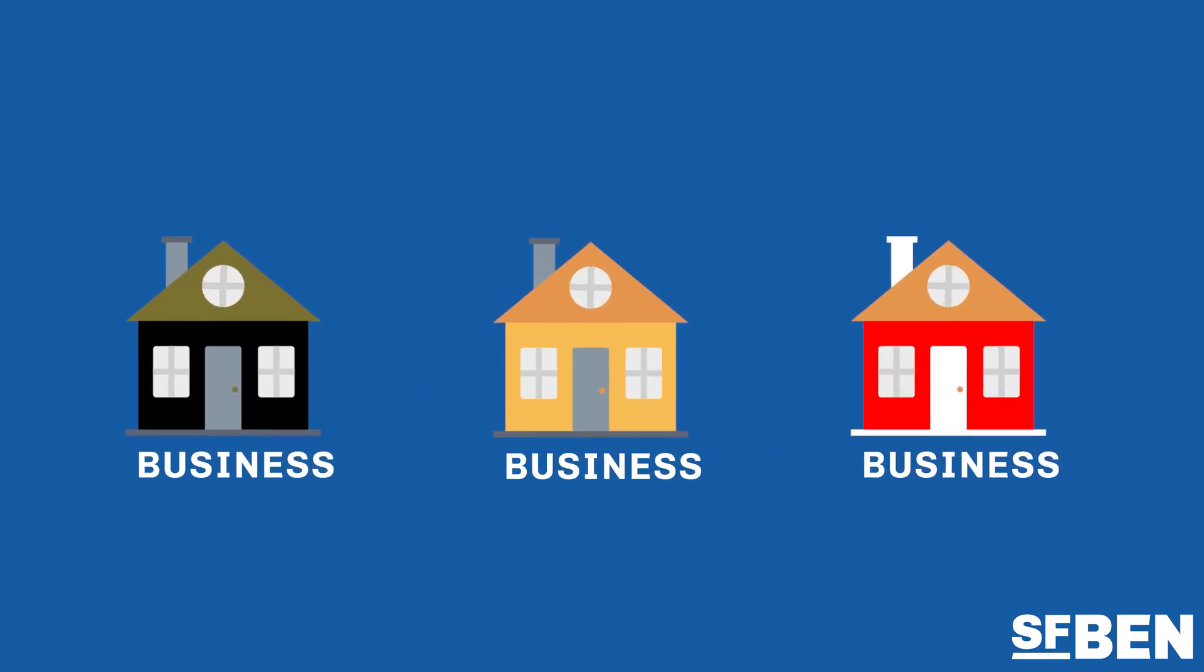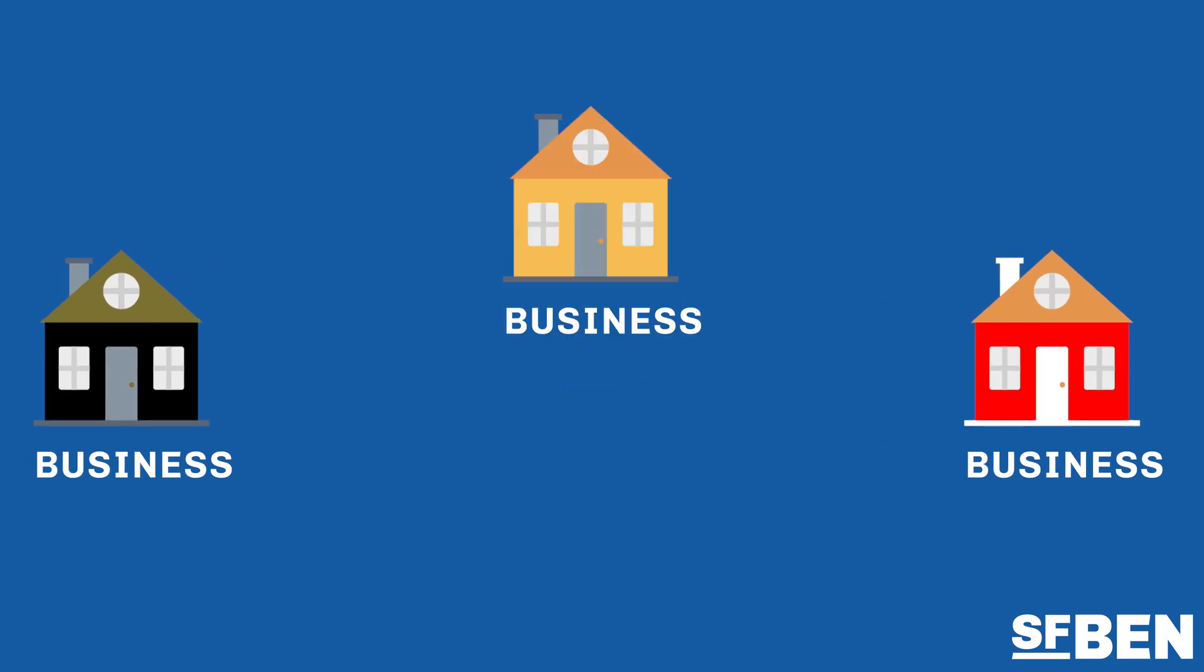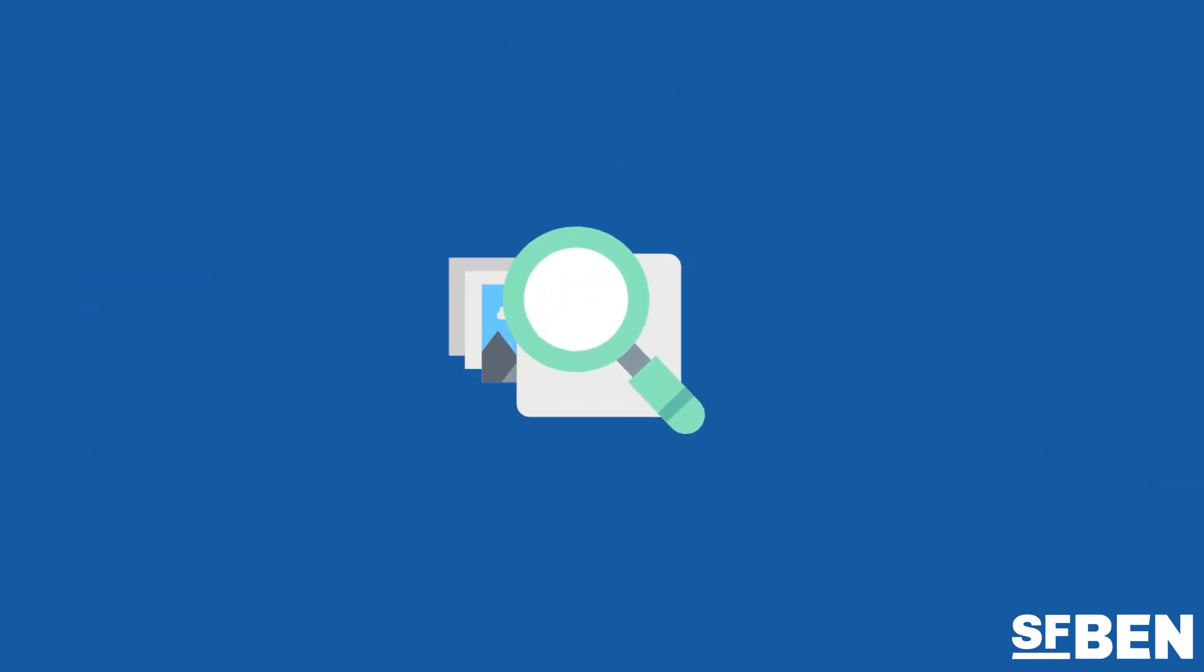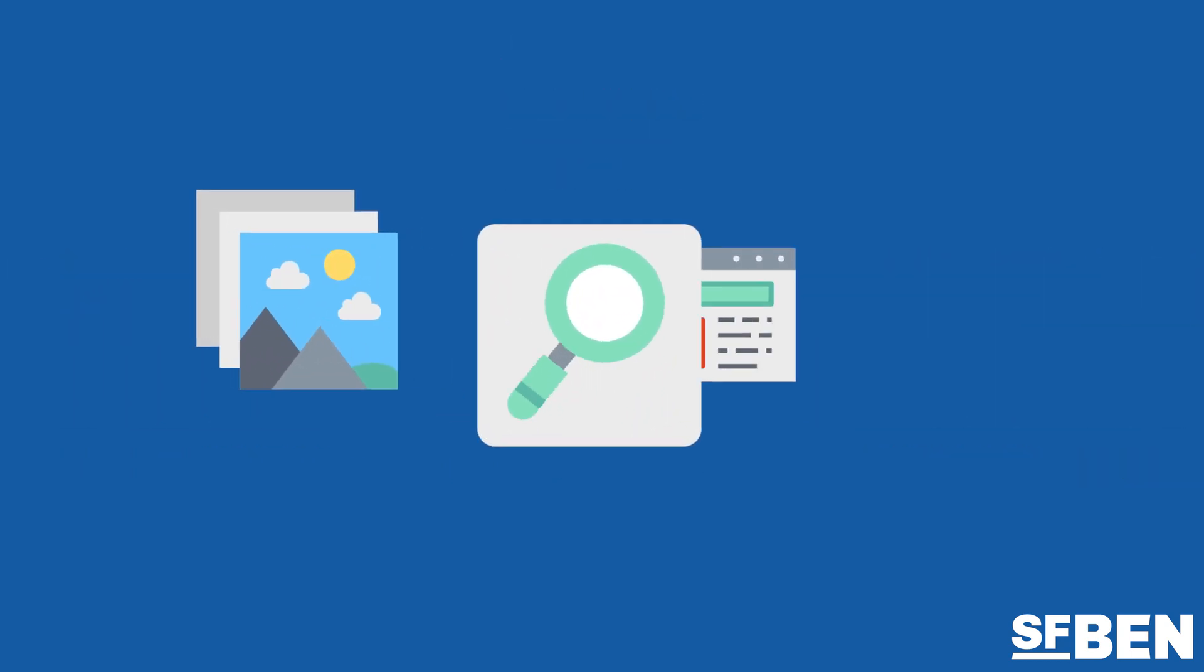Every business is unique, therefore it's important to prioritize elements that are critical for your business-specific processes.